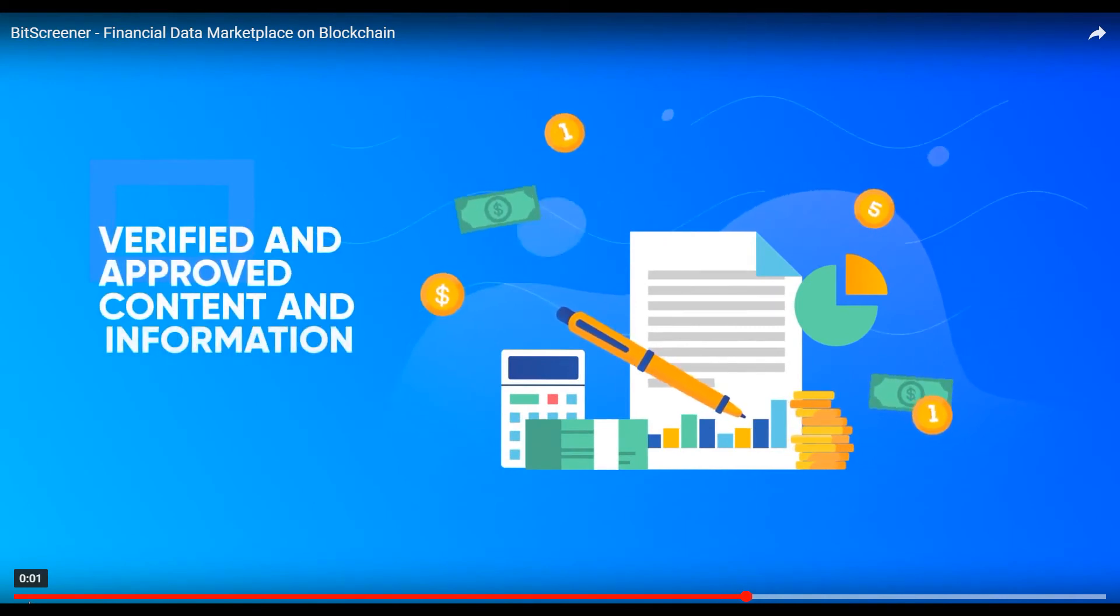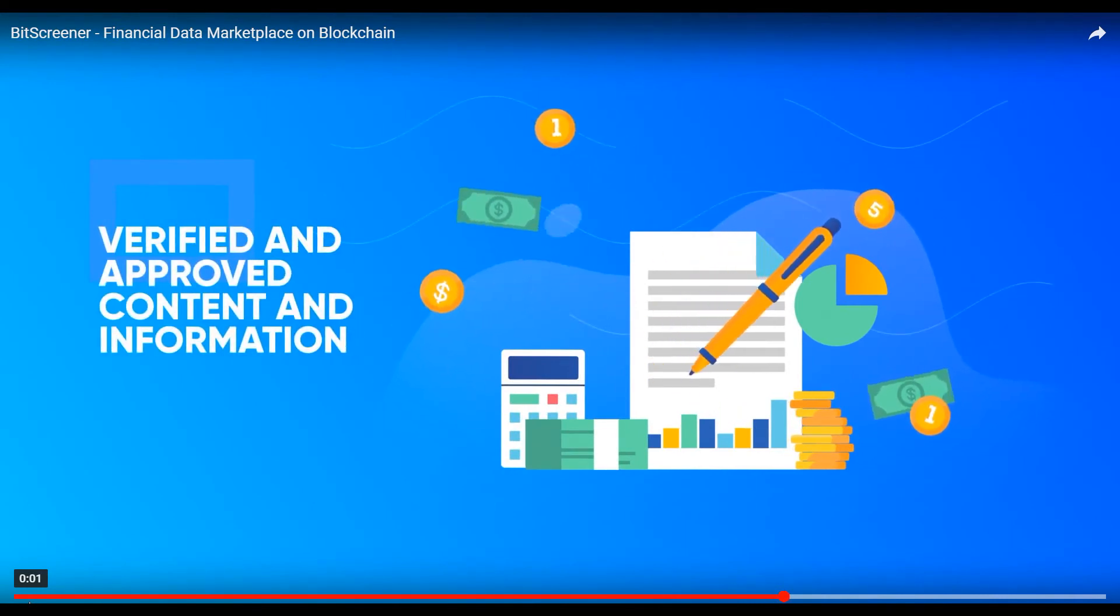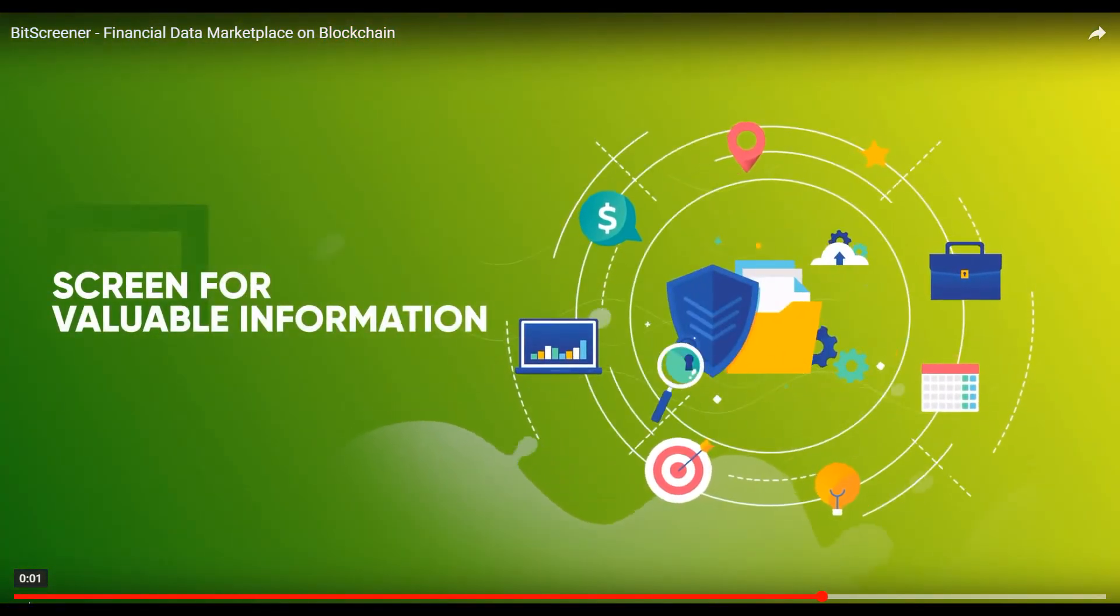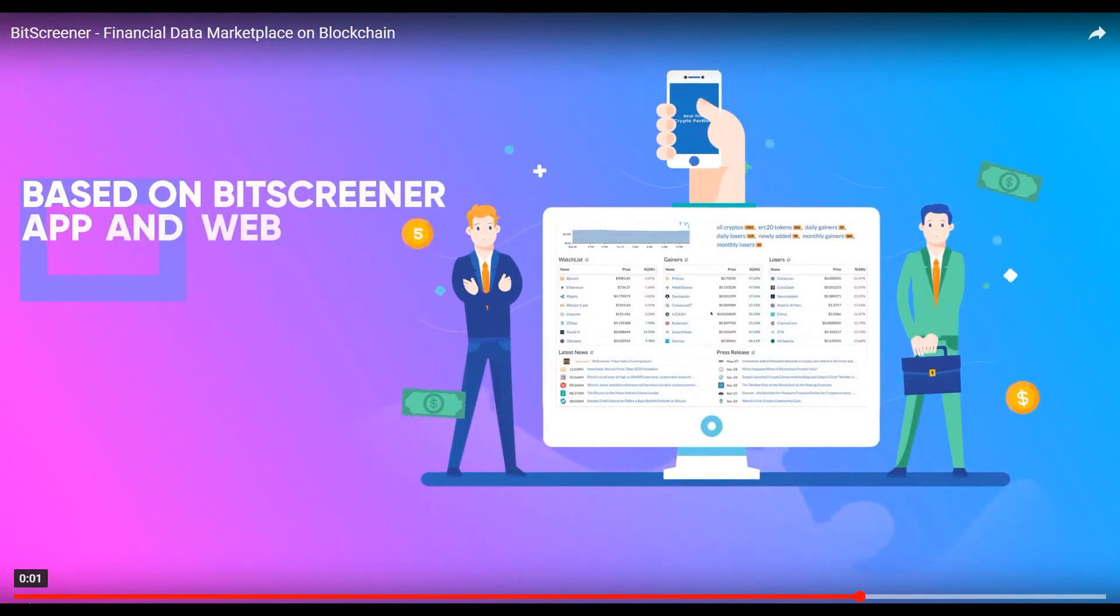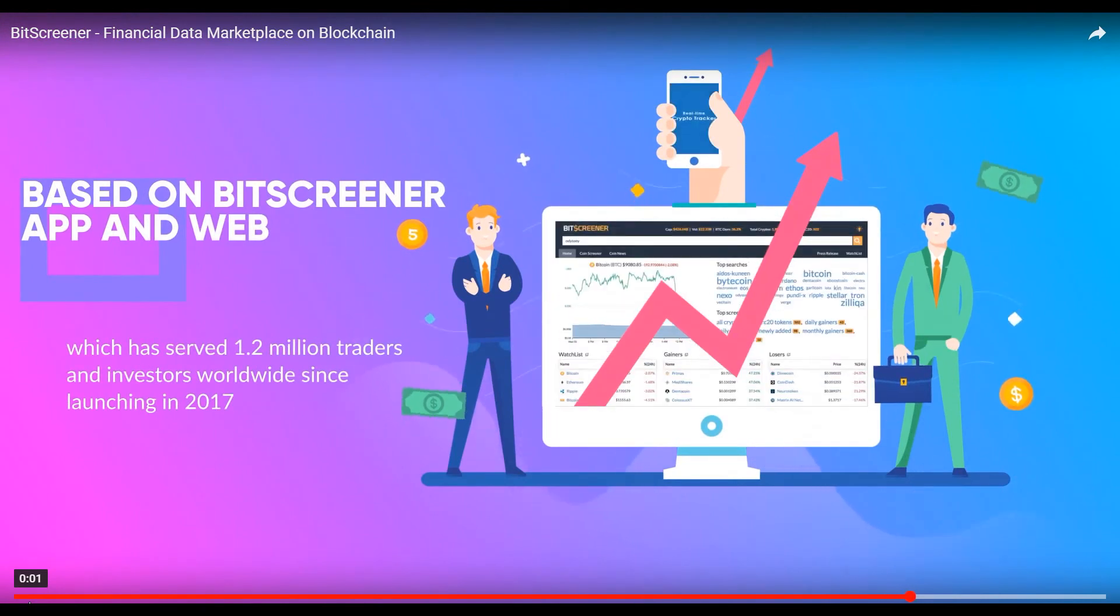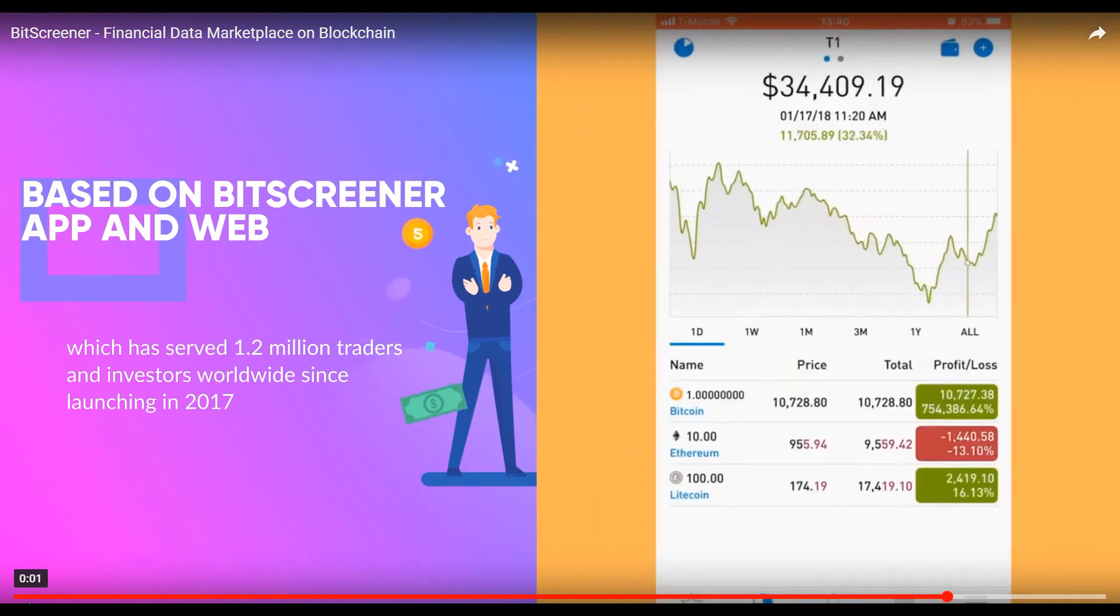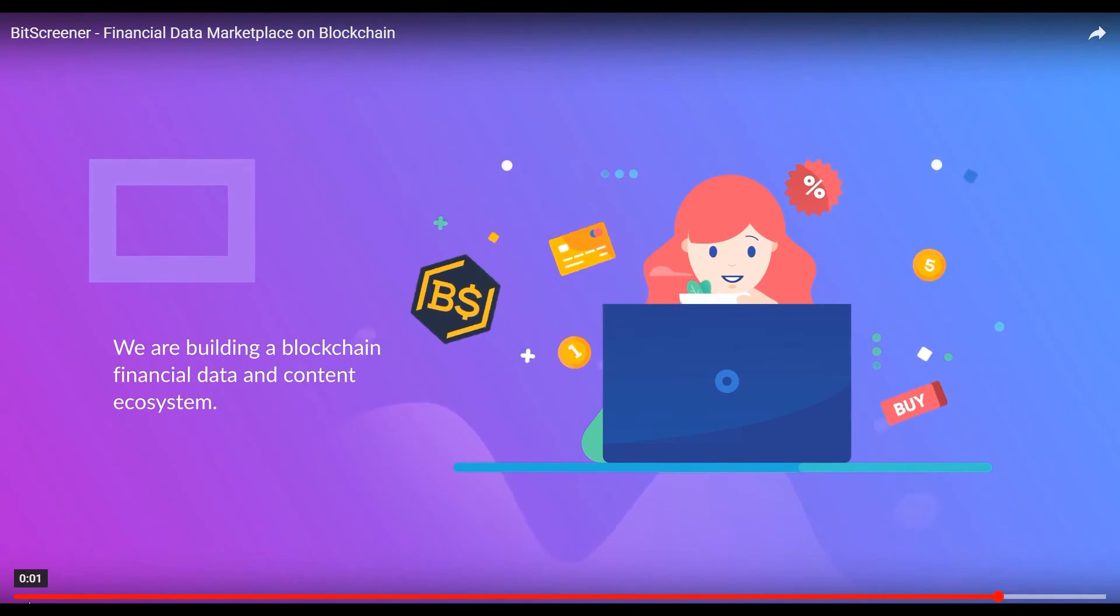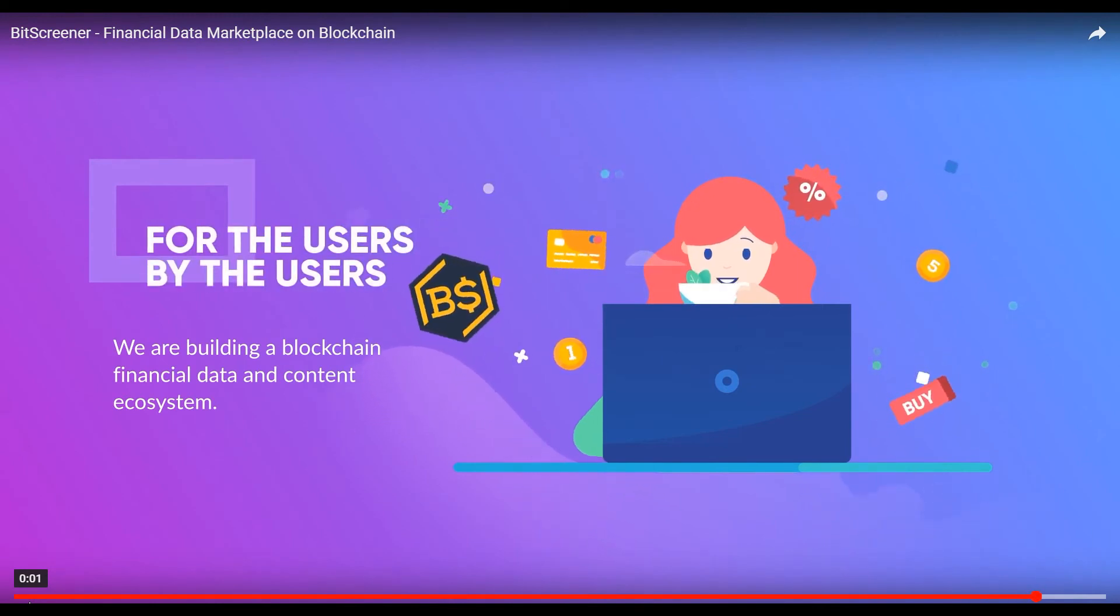All content and information on BitScreener will be verified and approved by responsible and rewarded contributors. It helps screen for valuable information from the big financial database. Based on the BitScreener app and web, which has served 1.2 million traders and investors worldwide since launching in 2017, we are building a blockchain financial data and content ecosystem for the users and by the users.